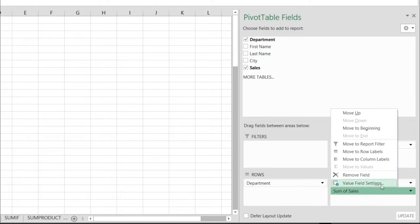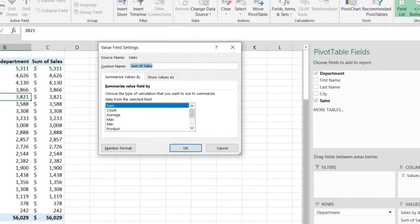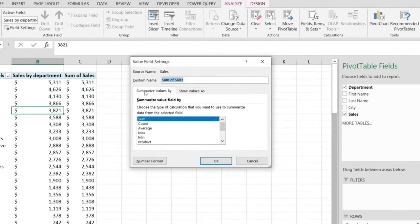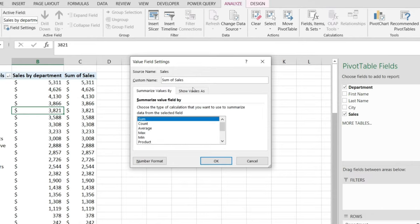I'm clicking on it and I'm picking value field settings from here. Now summarize values by, we're going to leave it as sum. We still want to do a sum here and show values as.